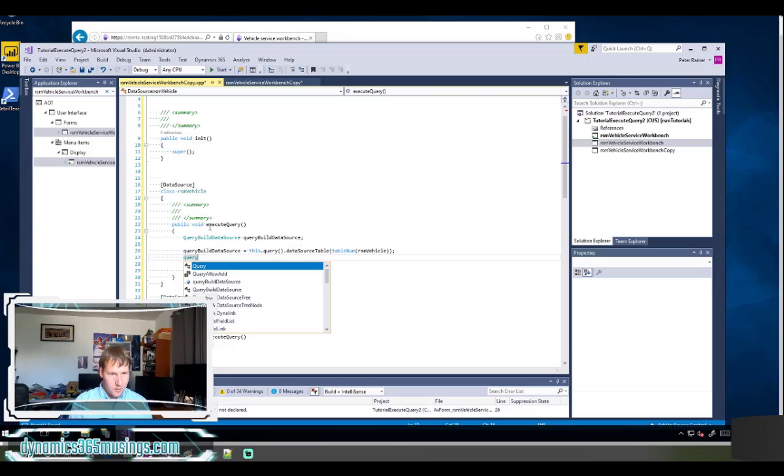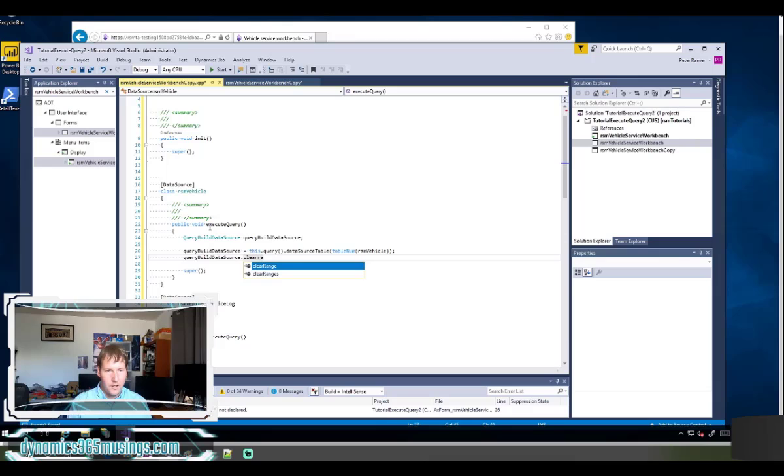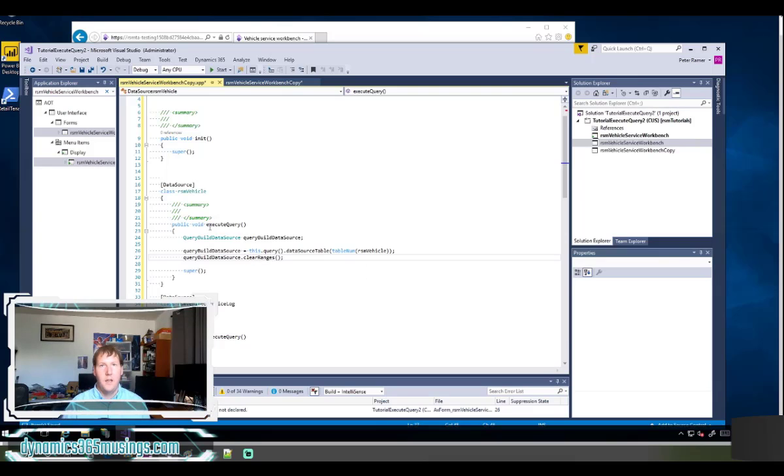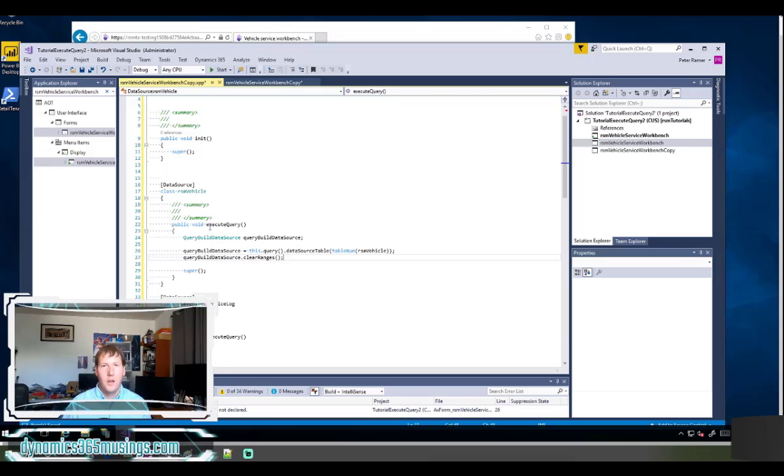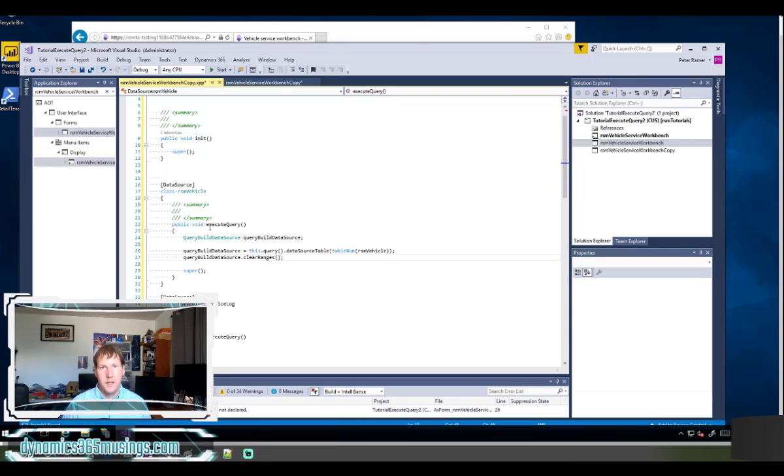The next thing we need to do is say query build data source dot clear ranges. What this does is it gets rid of any filter that we have on this data source from before. So if we're constantly changing our combo box, we want to clear out our previous filter before we add a new one back. This is similar to getting rid of the where clause in a select statement.